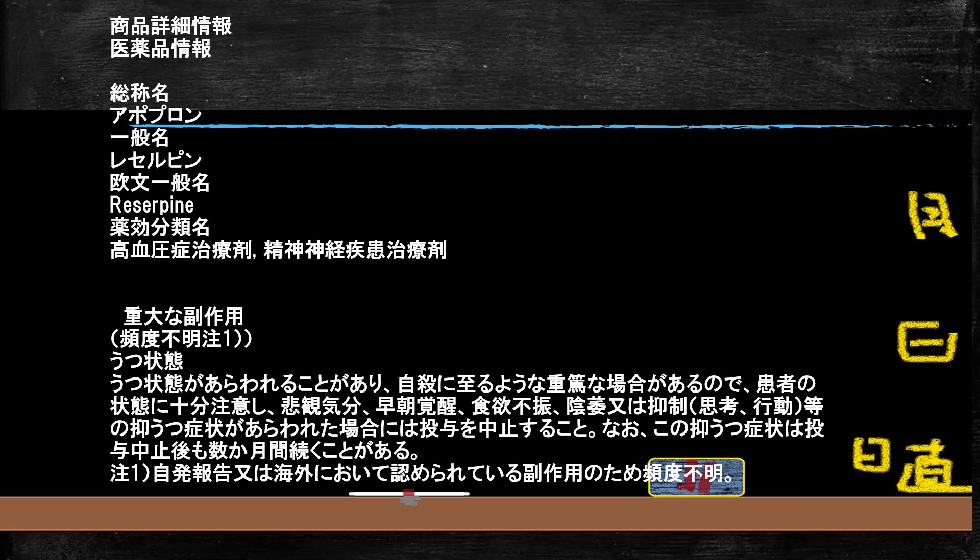レセルピンはアポプロンという降圧薬ですが、その添付文書にはうつ状態が現れることがあると記載されています。そして、自殺に至るようなうつ病が現れることがあるので十分に注意すること、こういうことが起こった場合は投与中止することが書かれています。